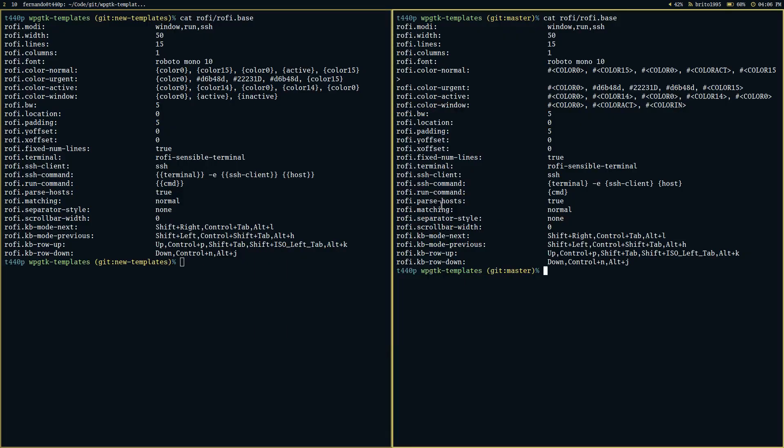On the left we have the new template system and on the right we have the old template system. The template on the left is basically just a Python string format — it grabs a Python dictionary and fills the values inside braces with the values in that dictionary. It's pretty simple but it allows us to do some things that we otherwise wouldn't be able to.